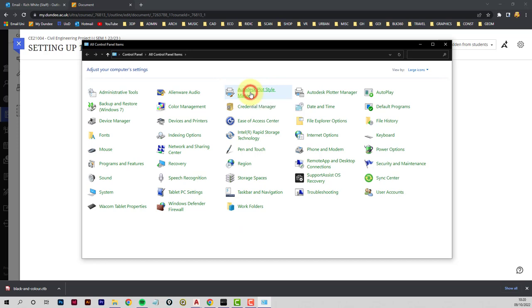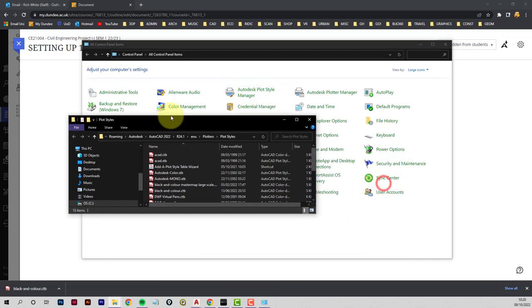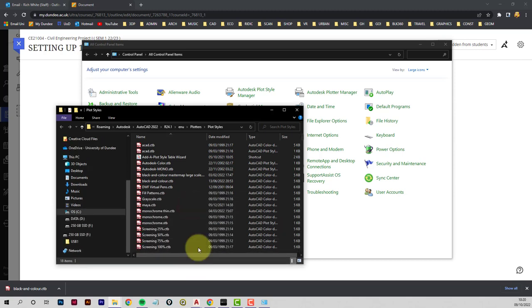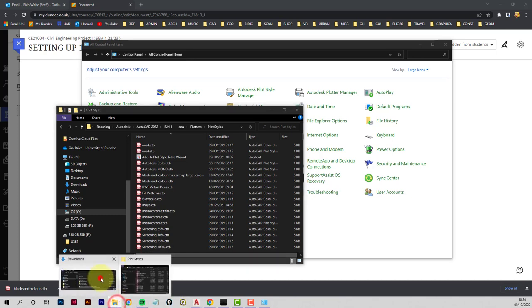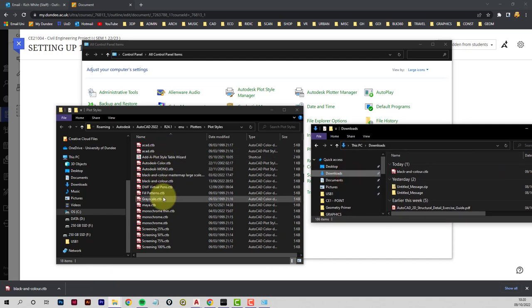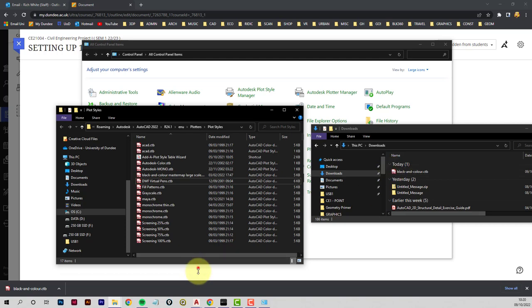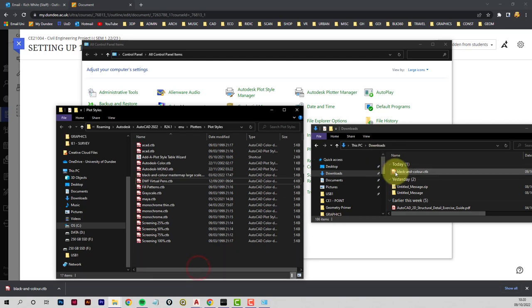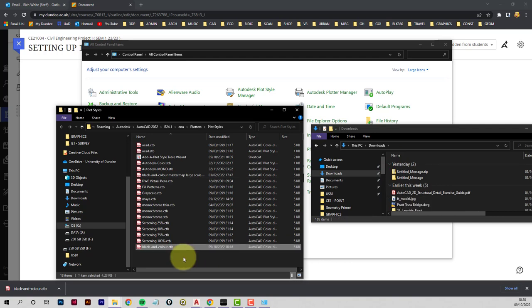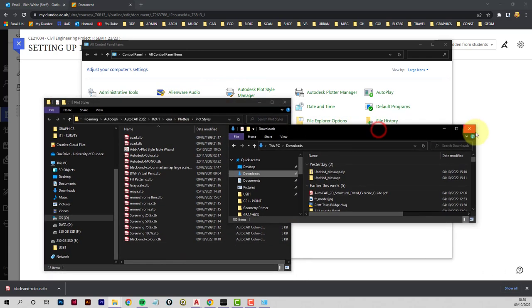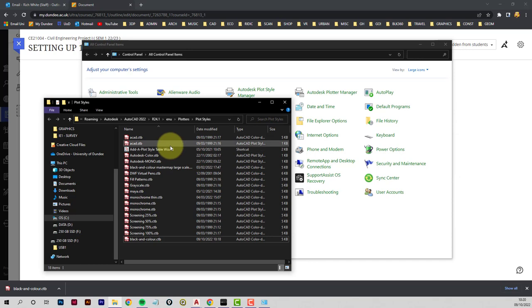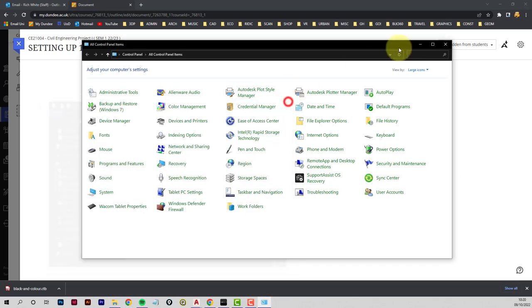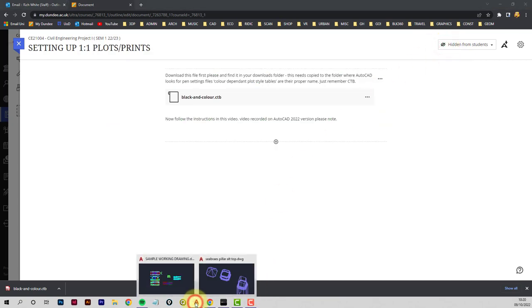And this just opens another folder, and we've got to drag the file that you downloaded from your downloads into this folder. I've already got the file here, so I'm just going to delete it just for a second. But you're dragging this CTB file into this setup. So now this is the folder that AutoCAD looks in for anything to do with pen setups, so it's ready to go.